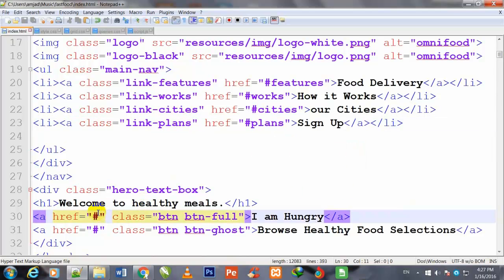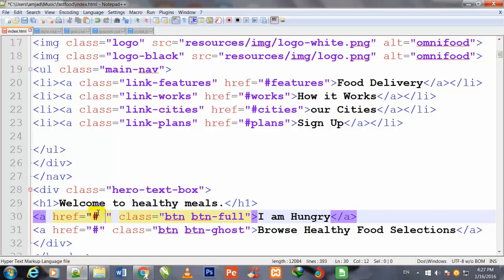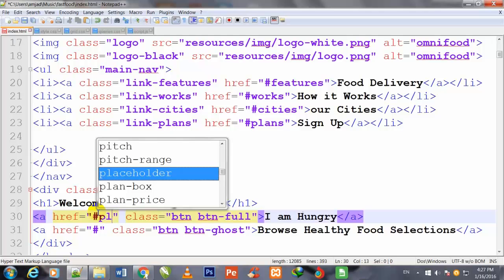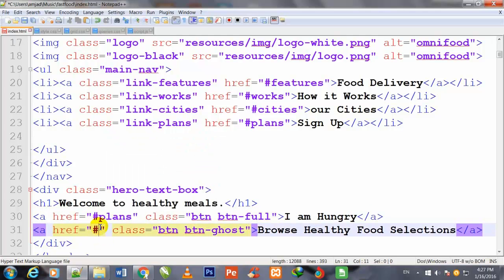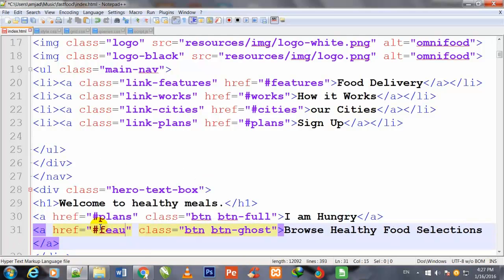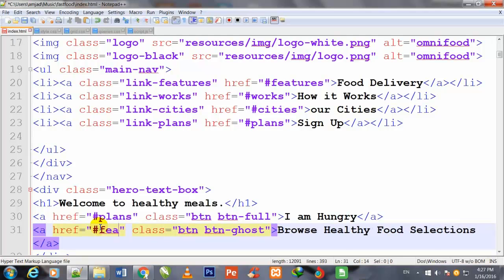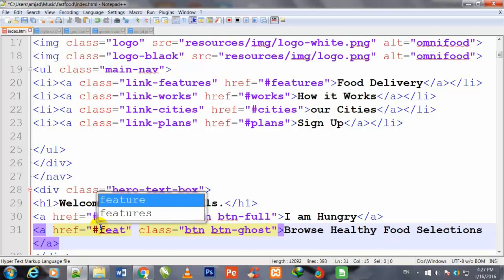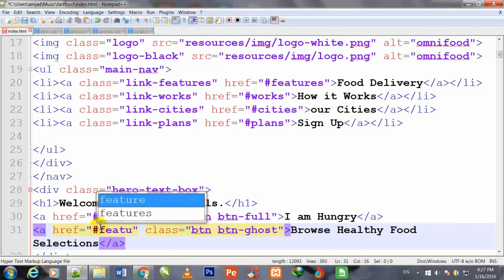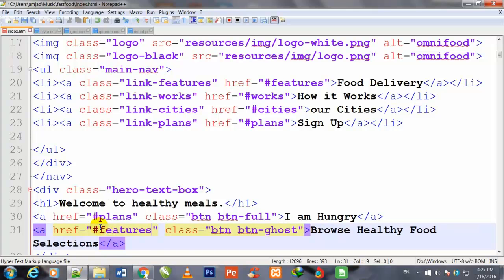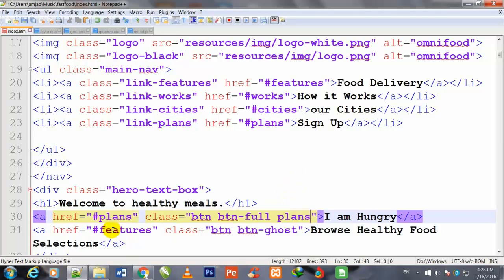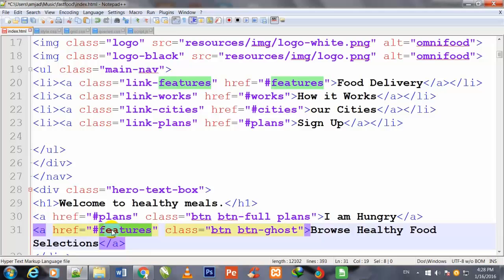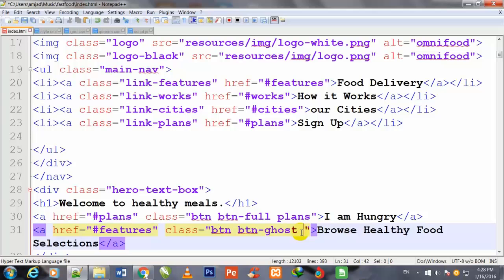I come down and here I will give one more name to it: plans, features. I will copy it and paste it here, and I will copy it also and paste it here.